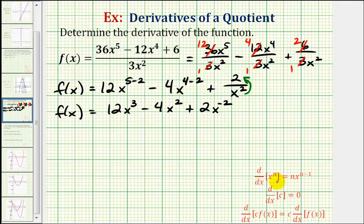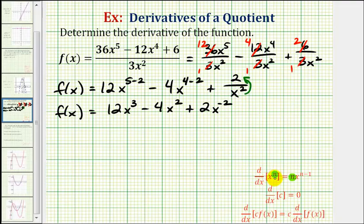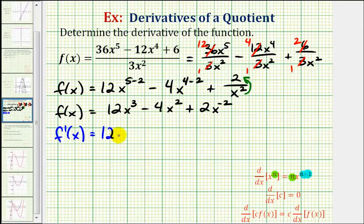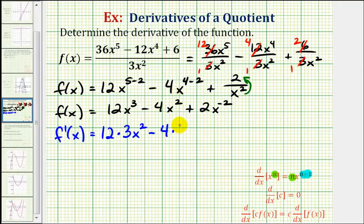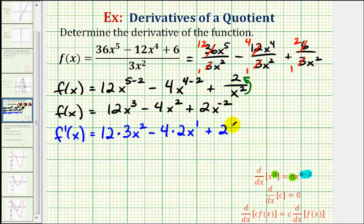Now we apply the power rule of differentiation to find our derivative function. We multiply by the existing exponent and then subtract one to get the new exponent. So f prime of x equals 12 times the derivative of x to the third, which is three x to the second power, minus four times the derivative of x squared, which is two times x to the first power. Then plus two times the derivative of x to the negative two, so we multiply by negative two, giving x to the power of negative two minus one, or negative three.